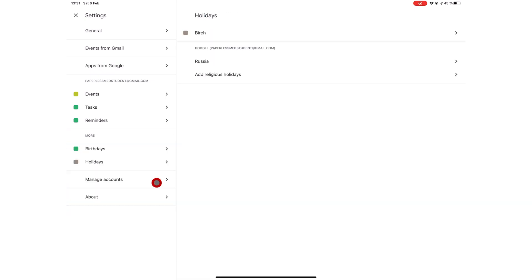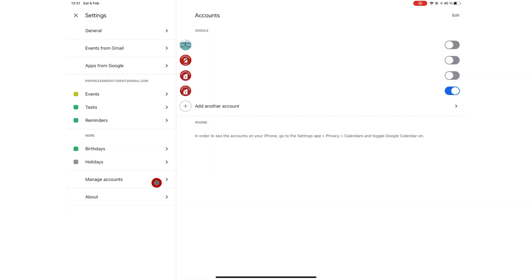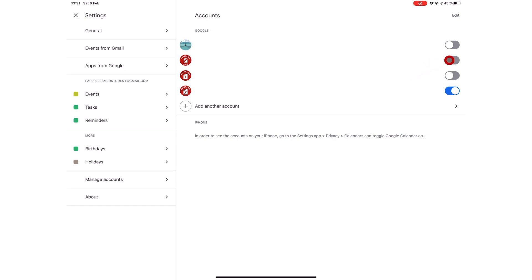Under manage accounts, you can turn on accounts whose plans you want to see in your calendar. So Google Calendar will allow you to see your plans for different Gmail accounts.